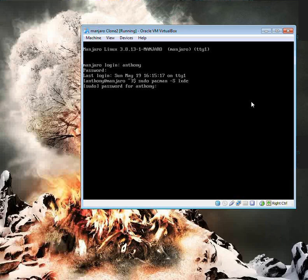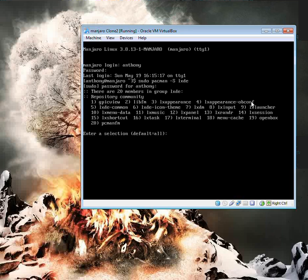And to install LXDE, just do sudo pacman dash capital S LXDE. Hit enter.